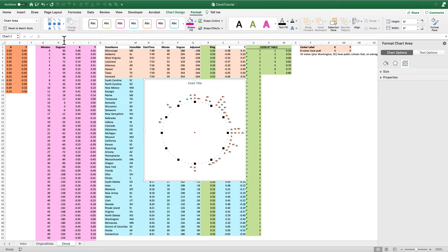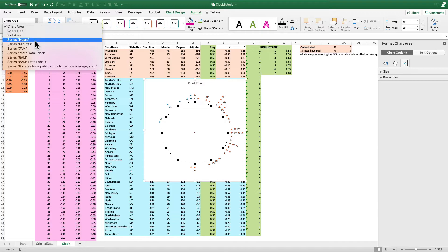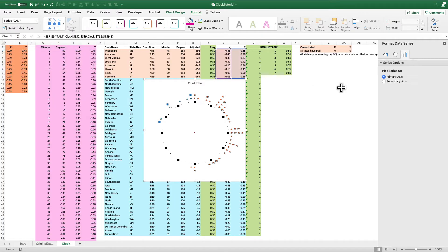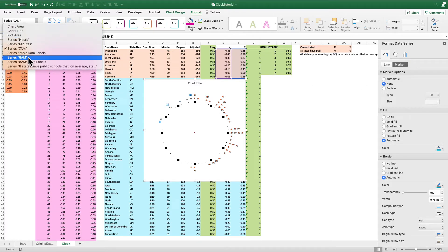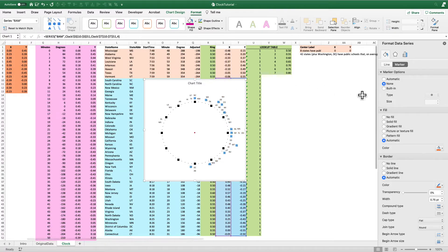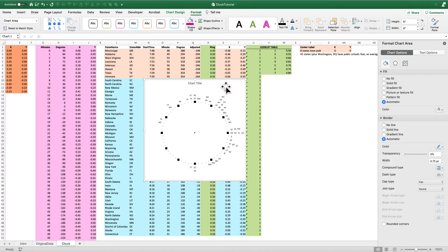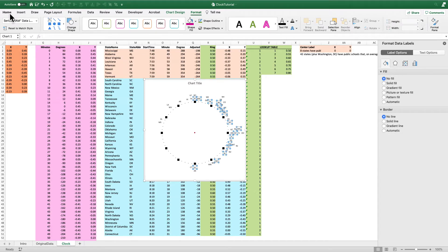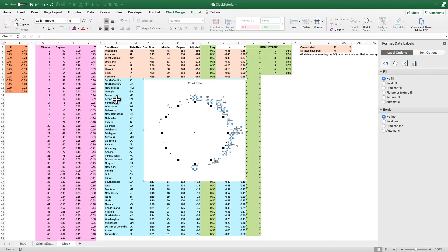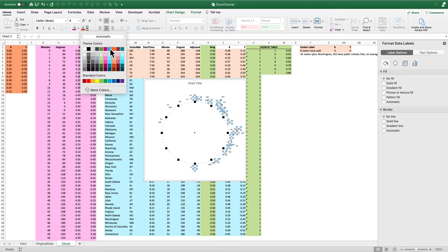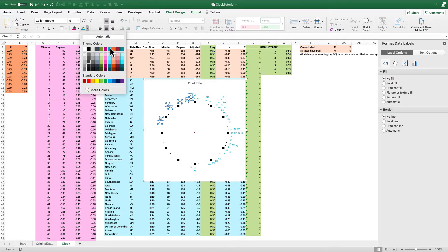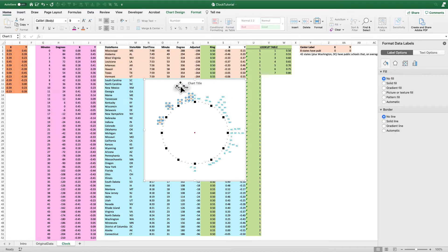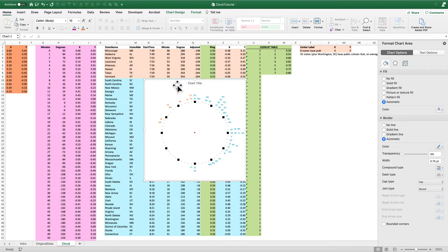While we're here, let's get rid of the dots themselves since they're not necessary. I'll go to my format tab, use the drop-down for the 7 a.m. series, go to Format Data Series, and turn those markers off. Then I'll select the 8 a.m. series and turn those markers off too. Now I have just the labels. Let's add a little color — I'll use blue for the 8 a.m. states and the orange/peach color for the 7 a.m. states to match the spreadsheet color-coding.